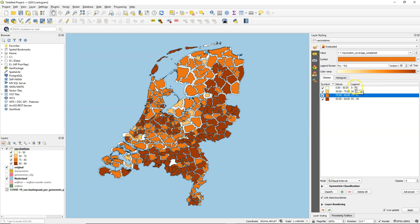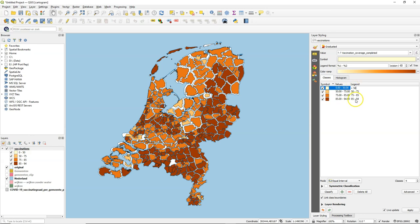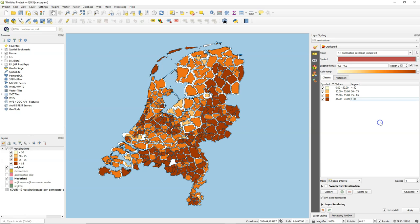And then you can also type the corresponding legend. So less than 50. And larger than 85. And that's a nice cartogram of the vaccination degree in the Netherlands.